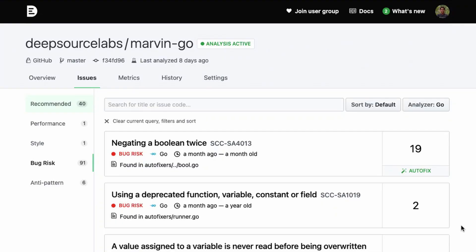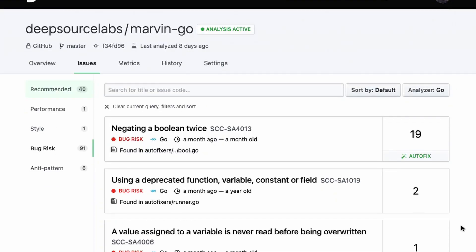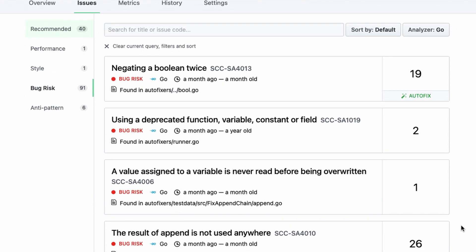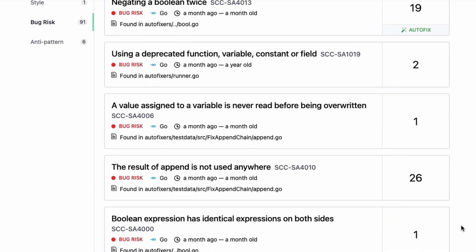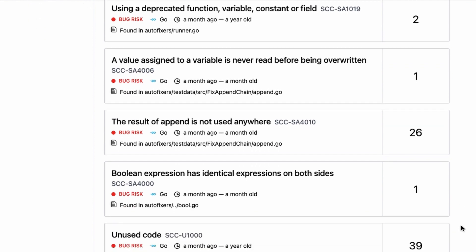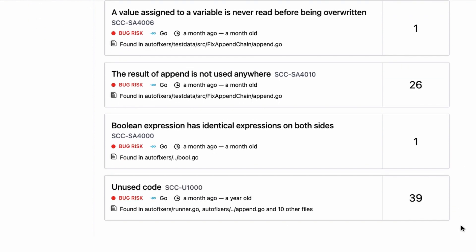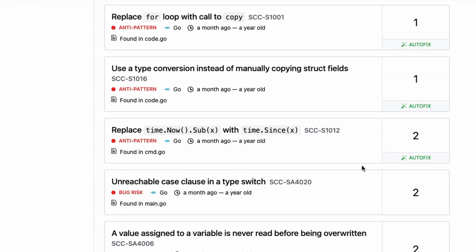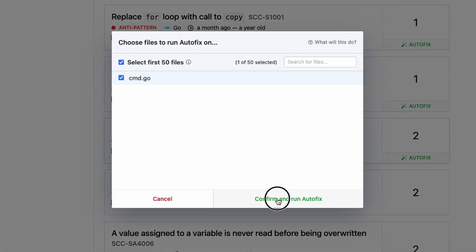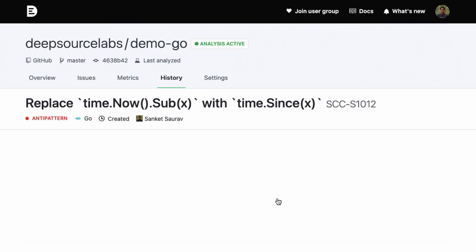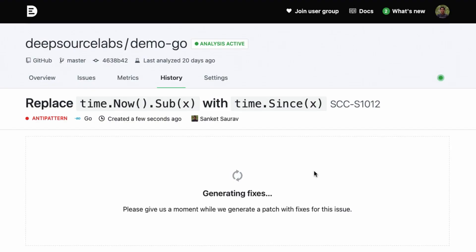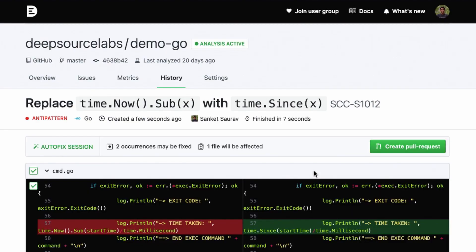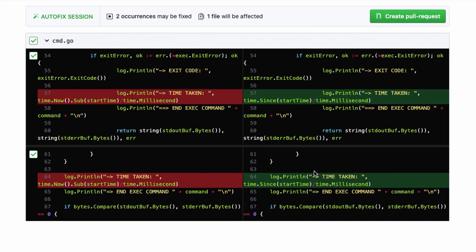DeepSource detects hundreds of issues in your Go codebase like bug risks, anti-patterns, security vulnerabilities, performance issues, and so on. It also helps you automatically fix issues in a couple of clicks and put your code formatting on autopilot.